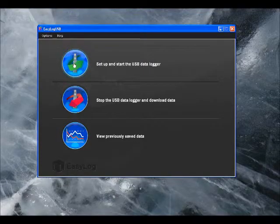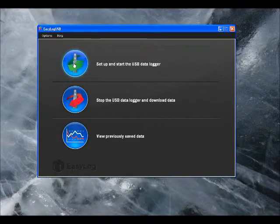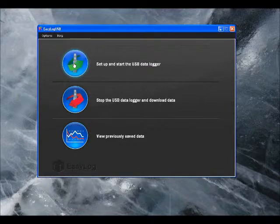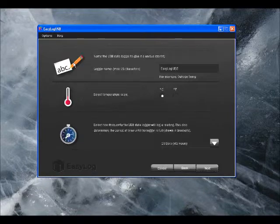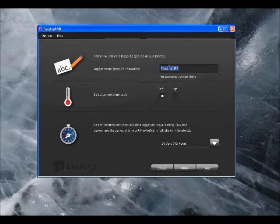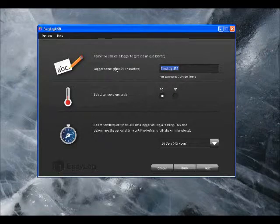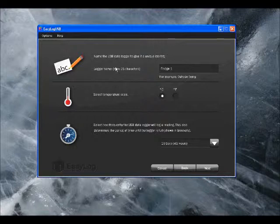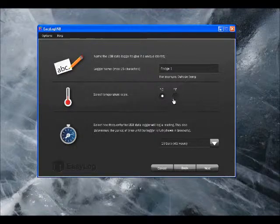To start the setup, click Setup and Start the USB Datalogger and we're presented with a number of options. First off, we can give each Datalogger a unique name. This will help us to keep track of a number of different Dataloggers that we might have.